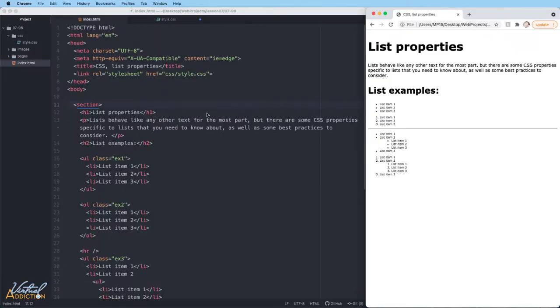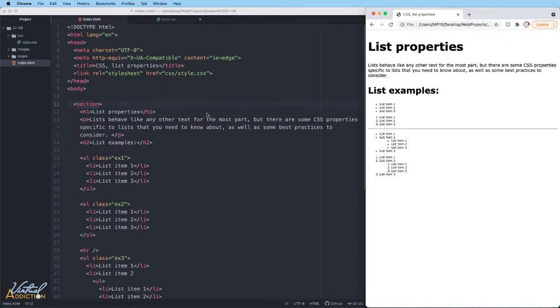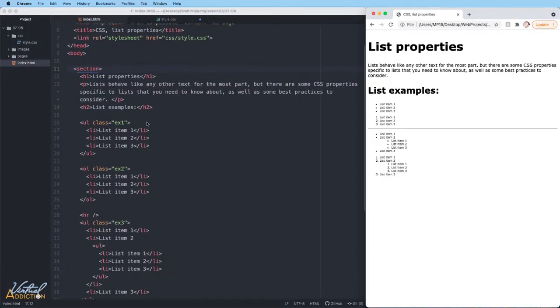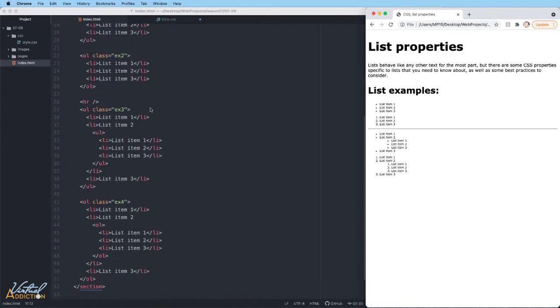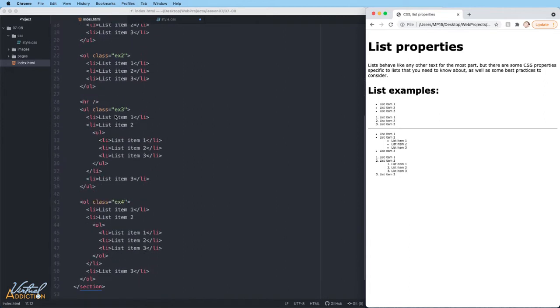Here's the page that I've built for this particular example. I have several lists and I've gone ahead and specified class names so I could target them uniquely, and the two bottom lists are nested lists. If we look at the rendered version of the HTML, you can see how the bottom two lists are nested.